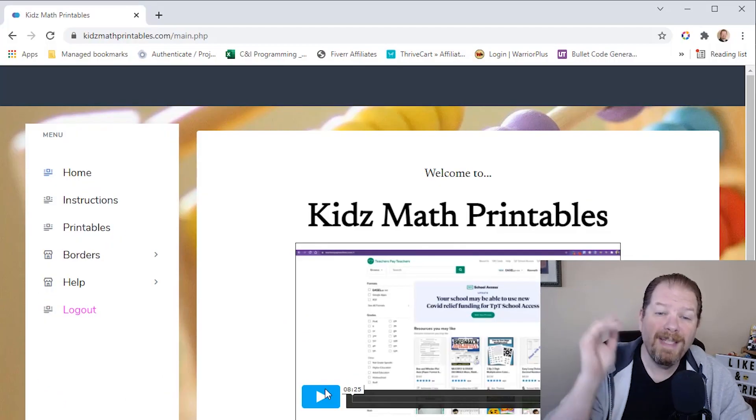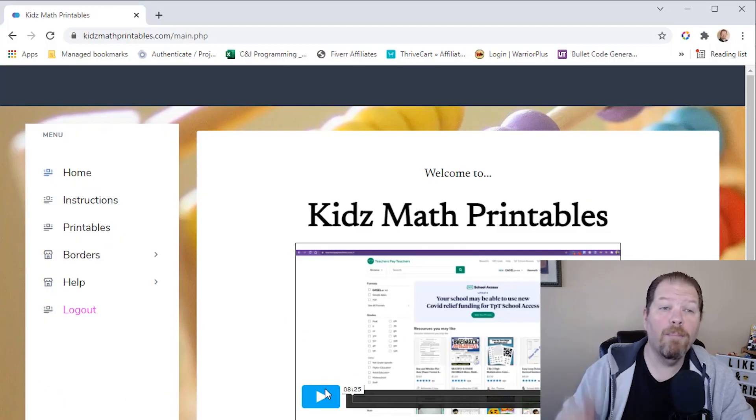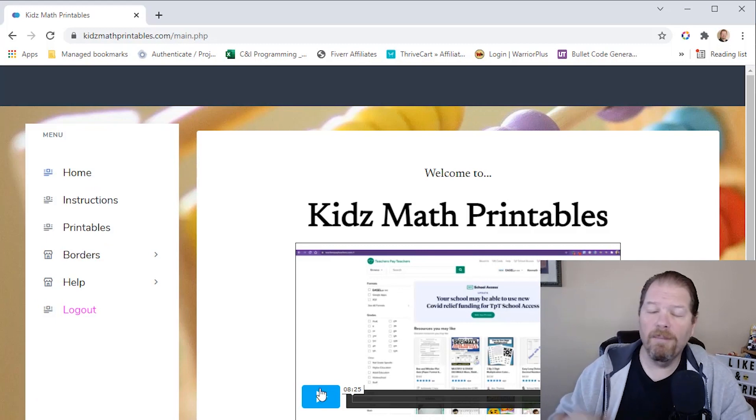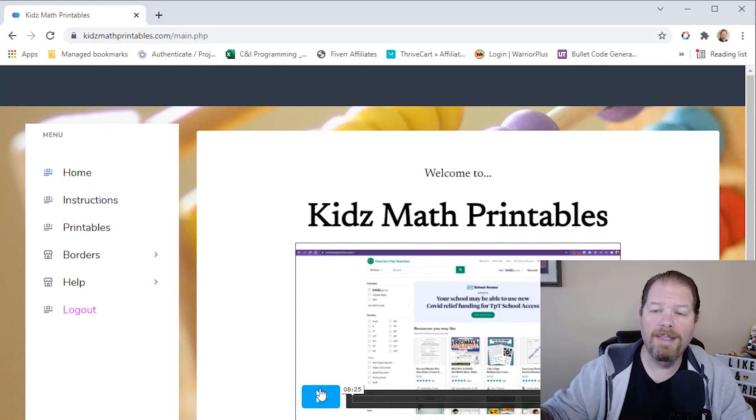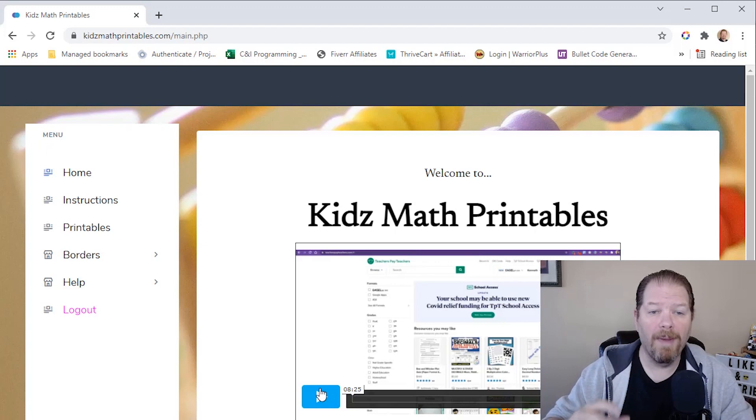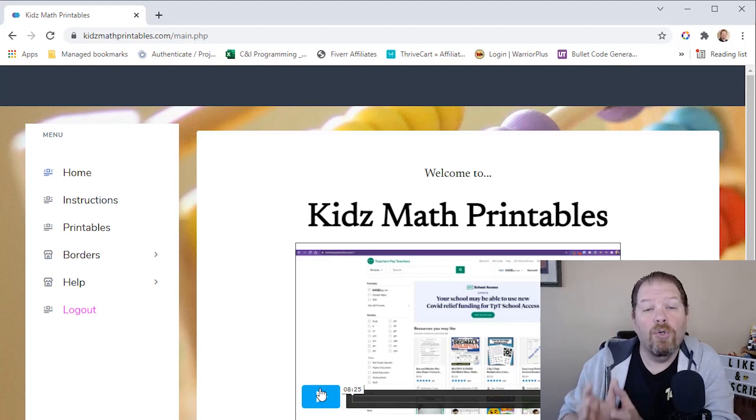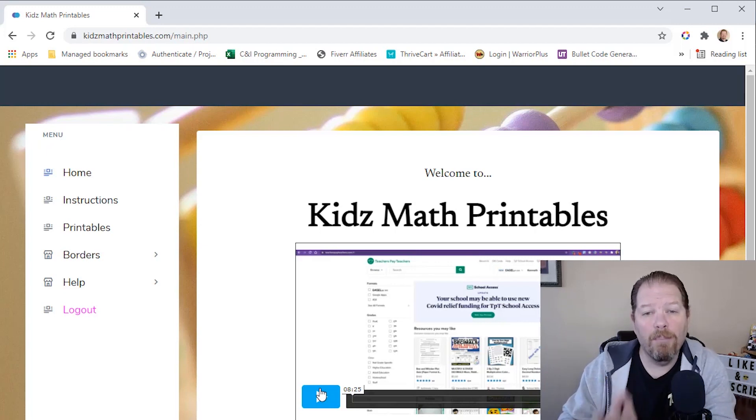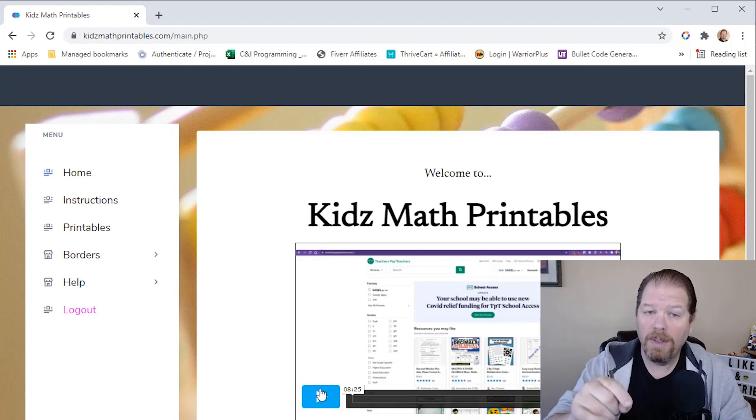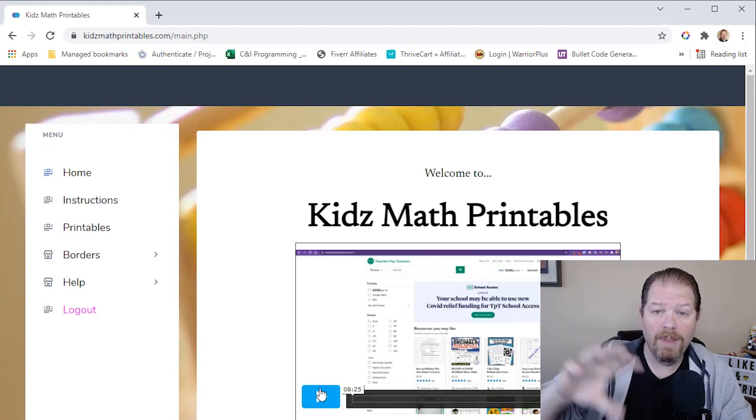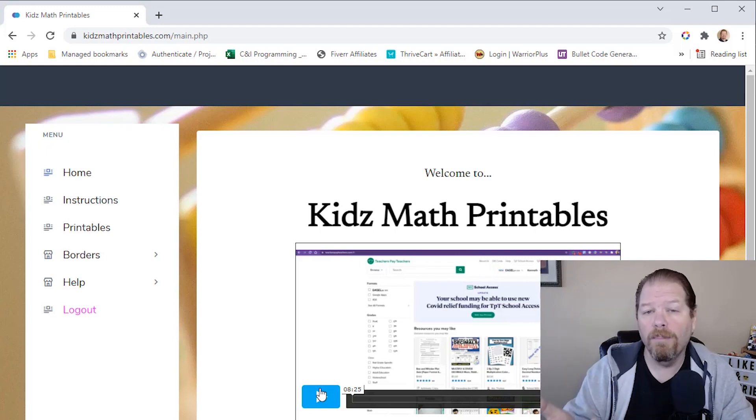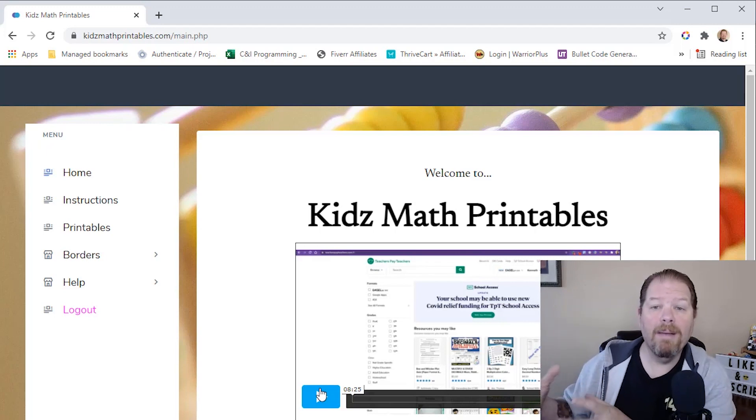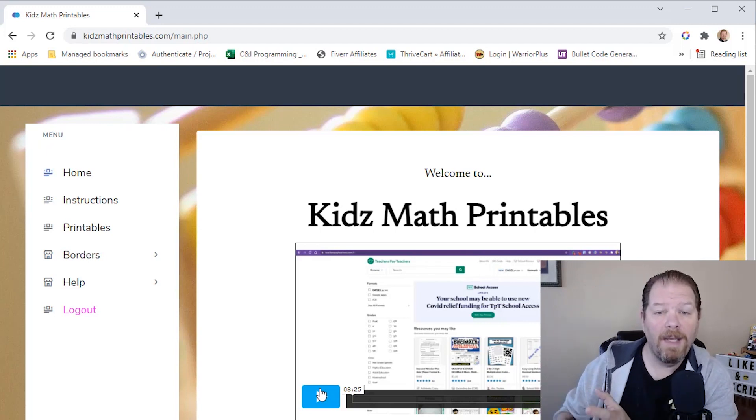Let me introduce you to Kids Math Printables. It's from the same creator, Ken Blutman, the one that did Puzzle Book Mastery, Kids Puzzle Book Mastery. And now he's doing one creating math printables. Now you can absolutely use this to create a math workbook and sell it on Amazon on KDP.